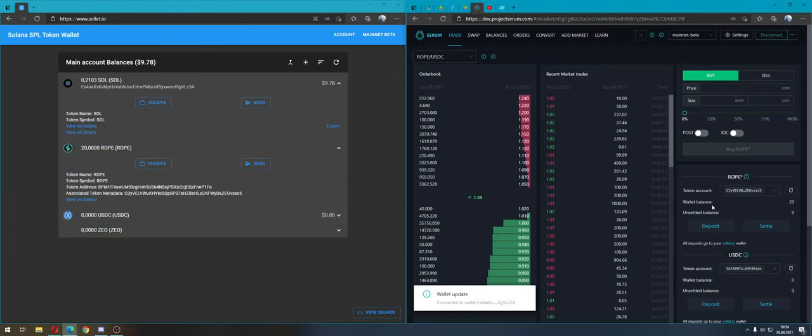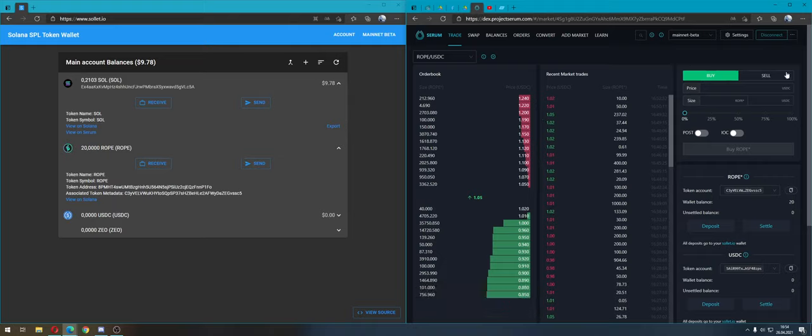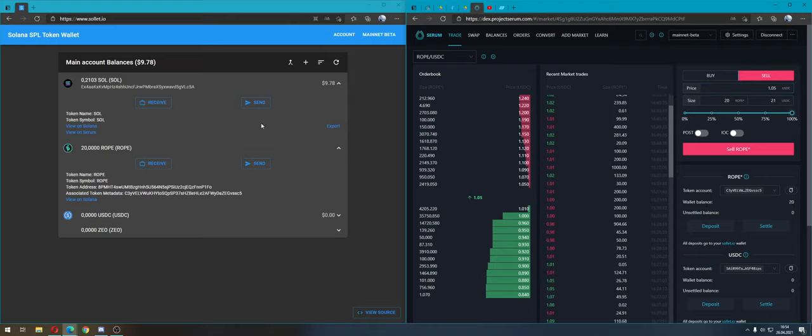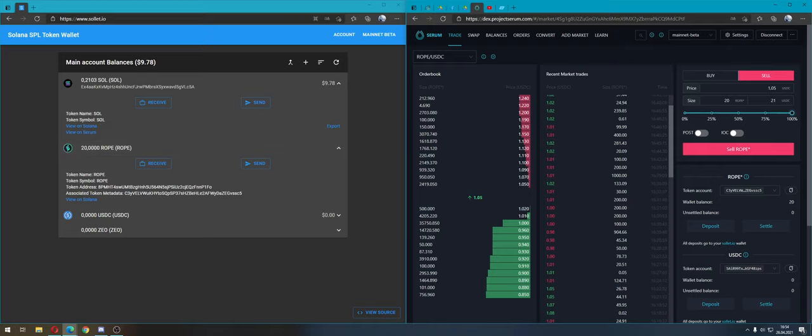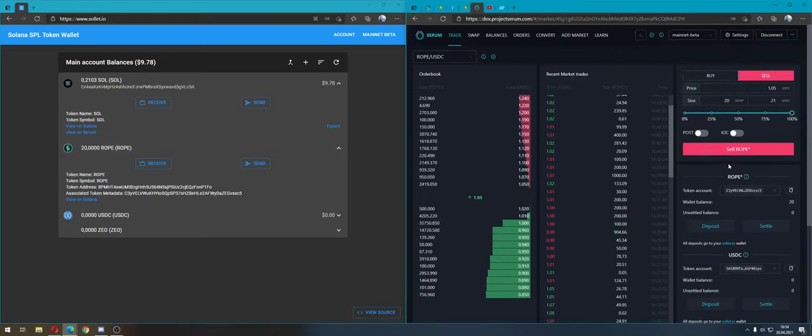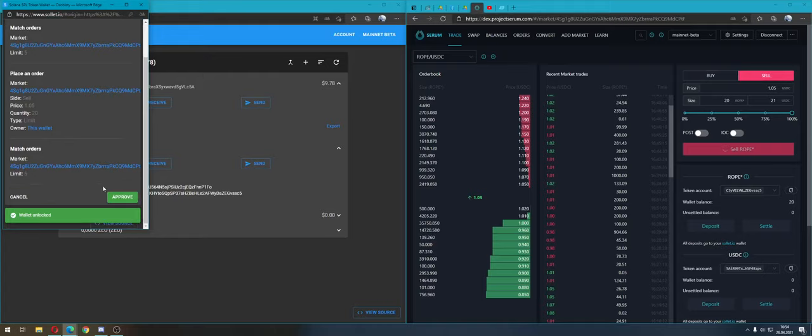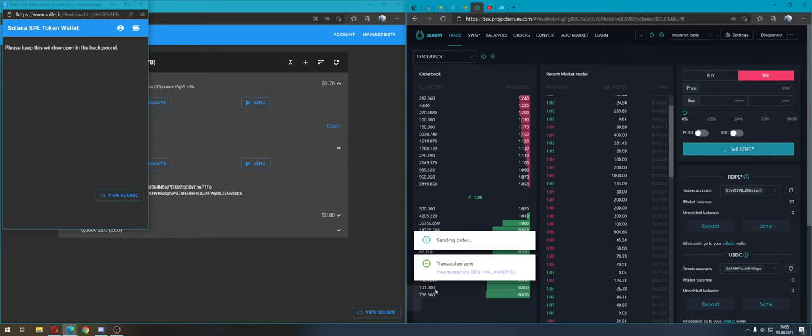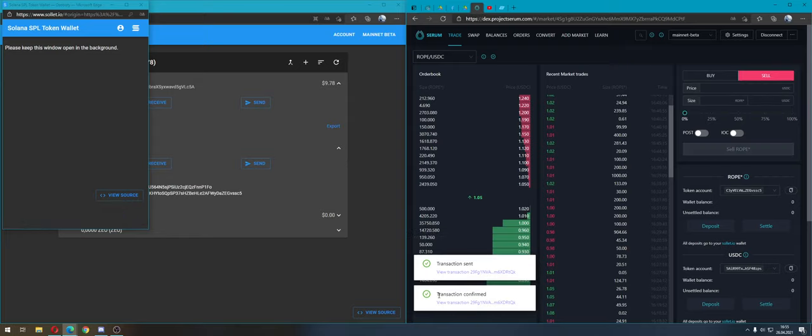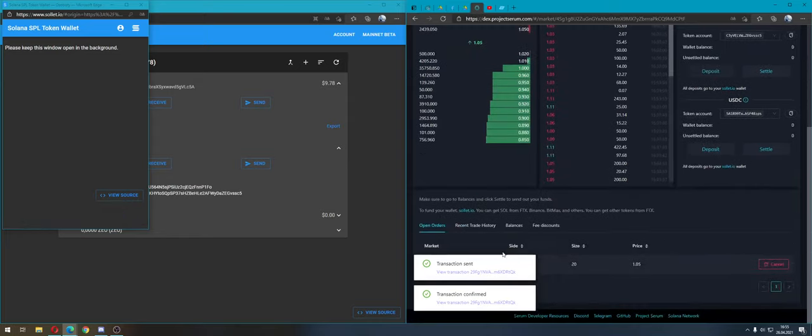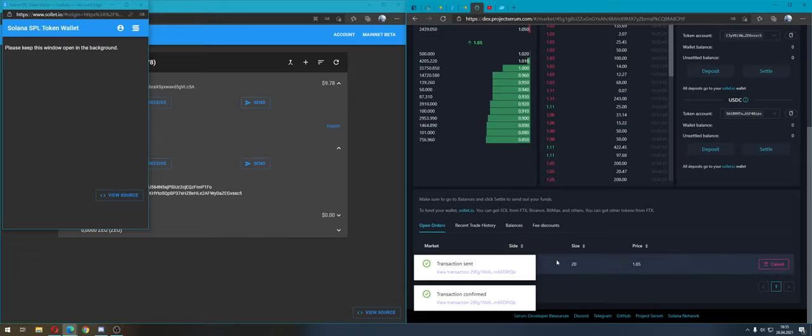Now we're going to sell our ROPE - 100%. The price looks good. I'm selling ROPE for real, not for test. Transaction sent, and we must wait for transaction confirmation. Here we can see the transaction.